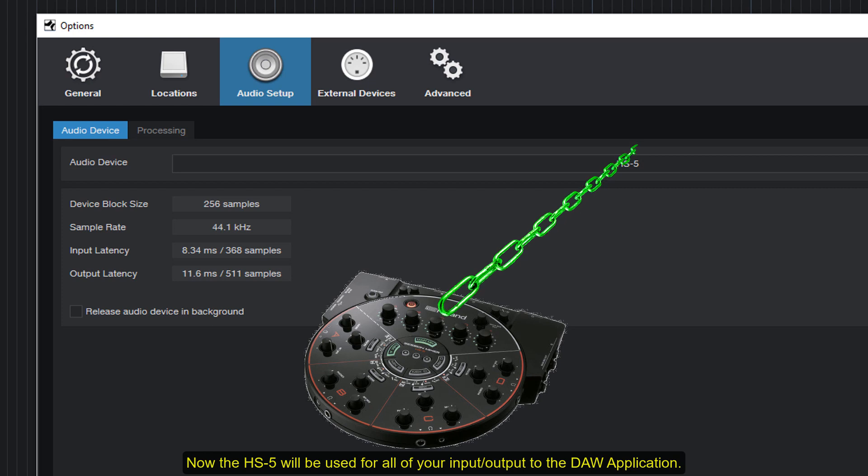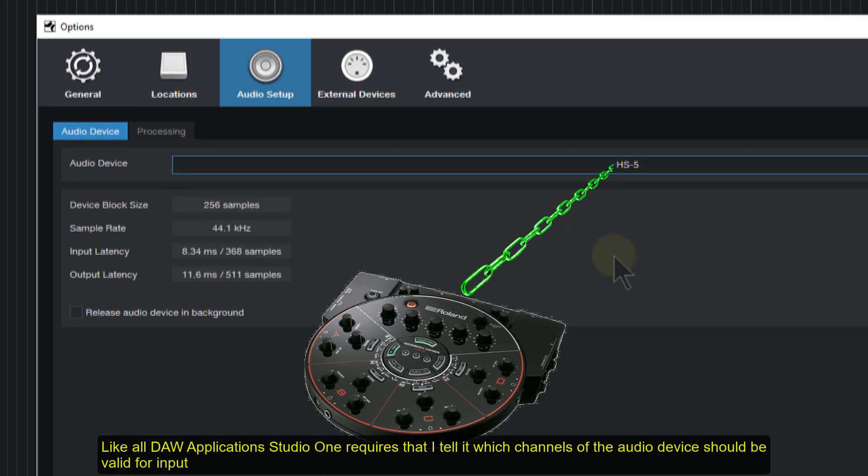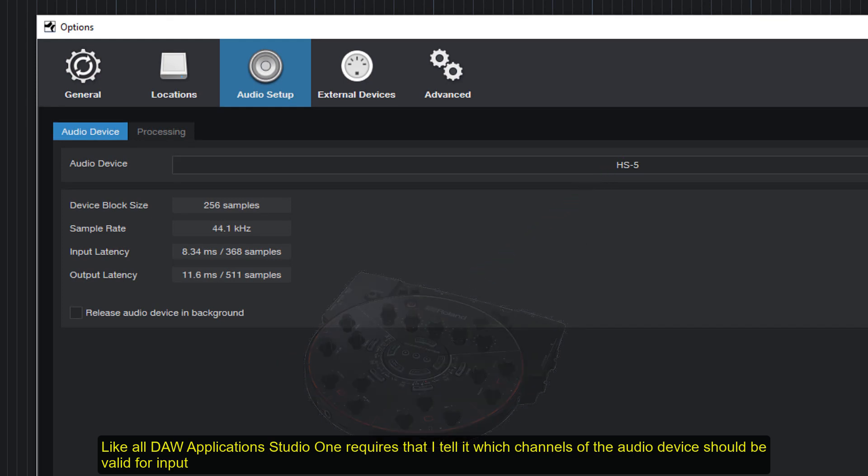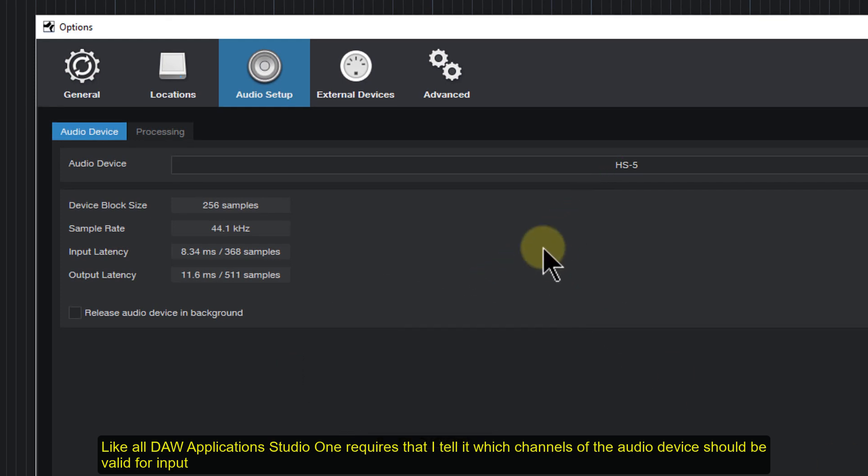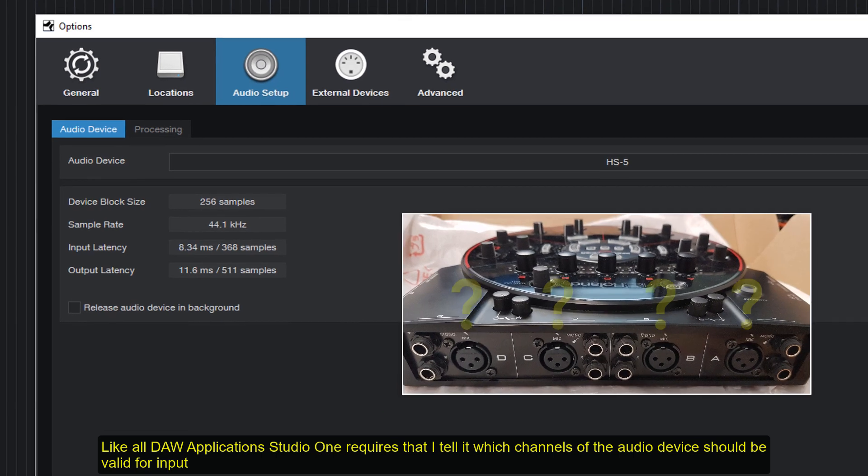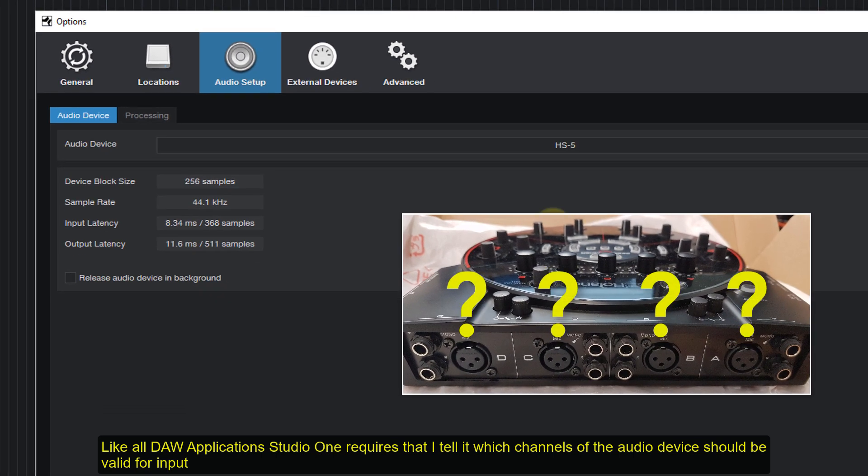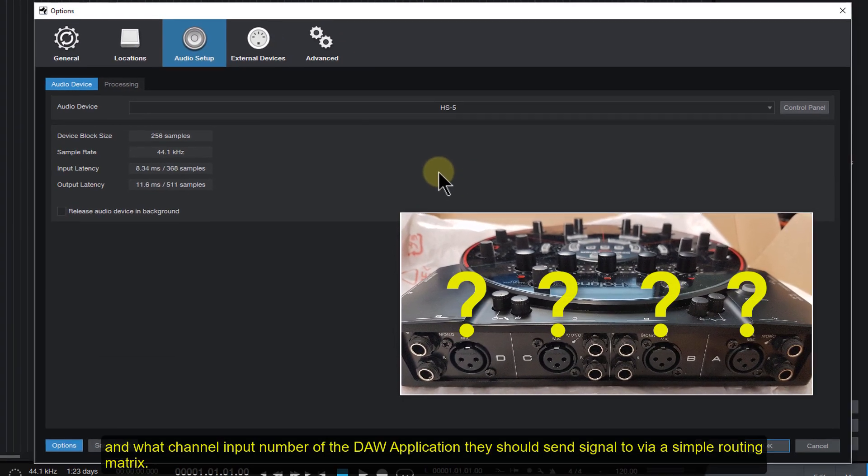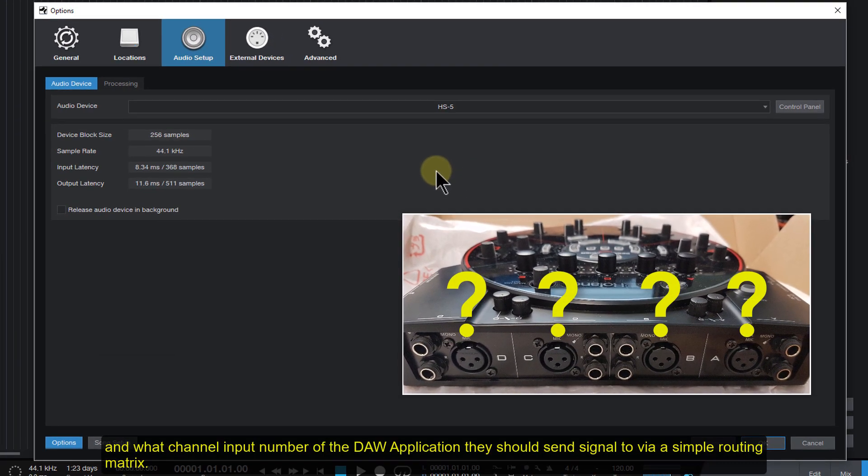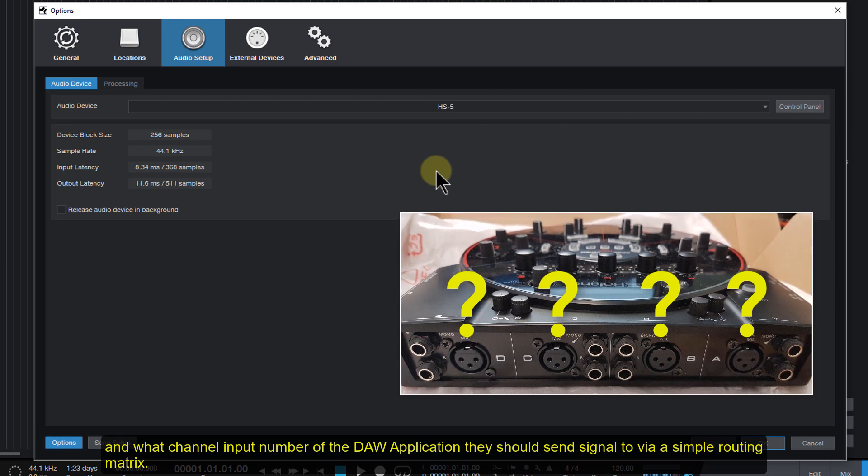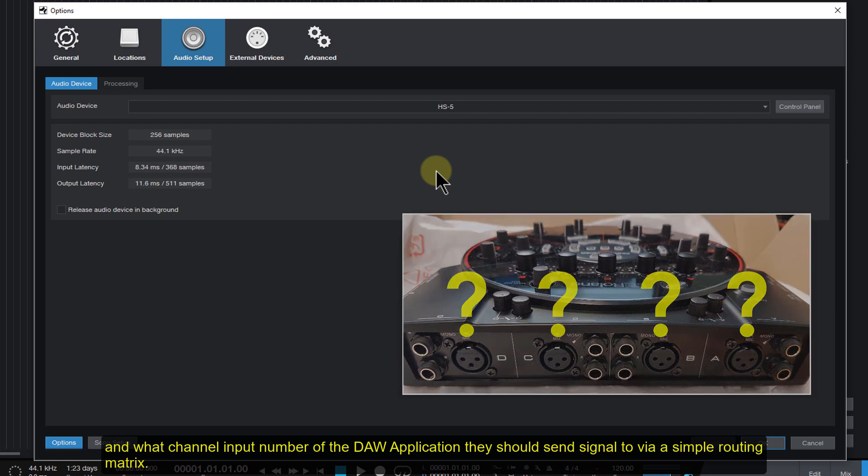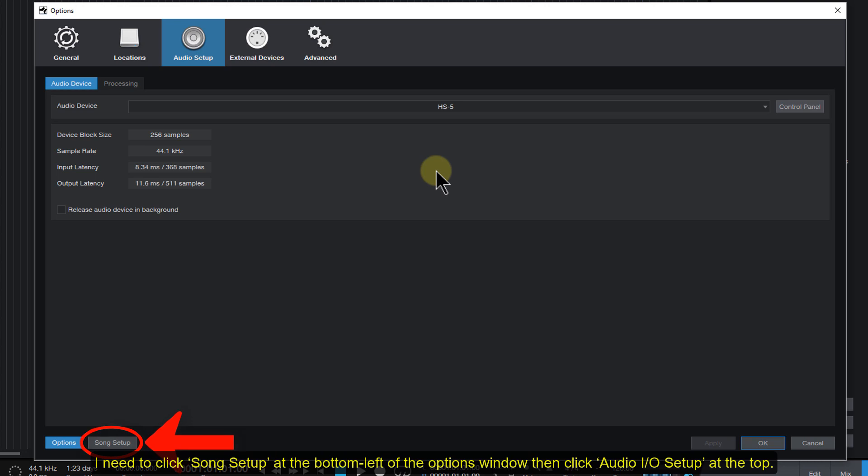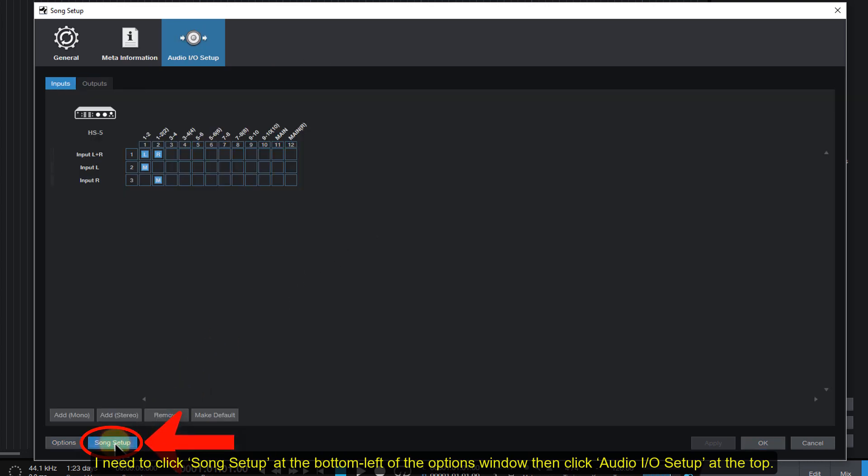Now the HS5 will be used for all of your input output to the DAW application. Like all DAW applications, Studio One requires that I tell it which channels of the audio device should be valid for input, and what channel input number of the DAW application they should send signal to via a simple routing matrix. I need to click Song Setup at the bottom left of the Options window, then click Audio I.O. Setup at the top.